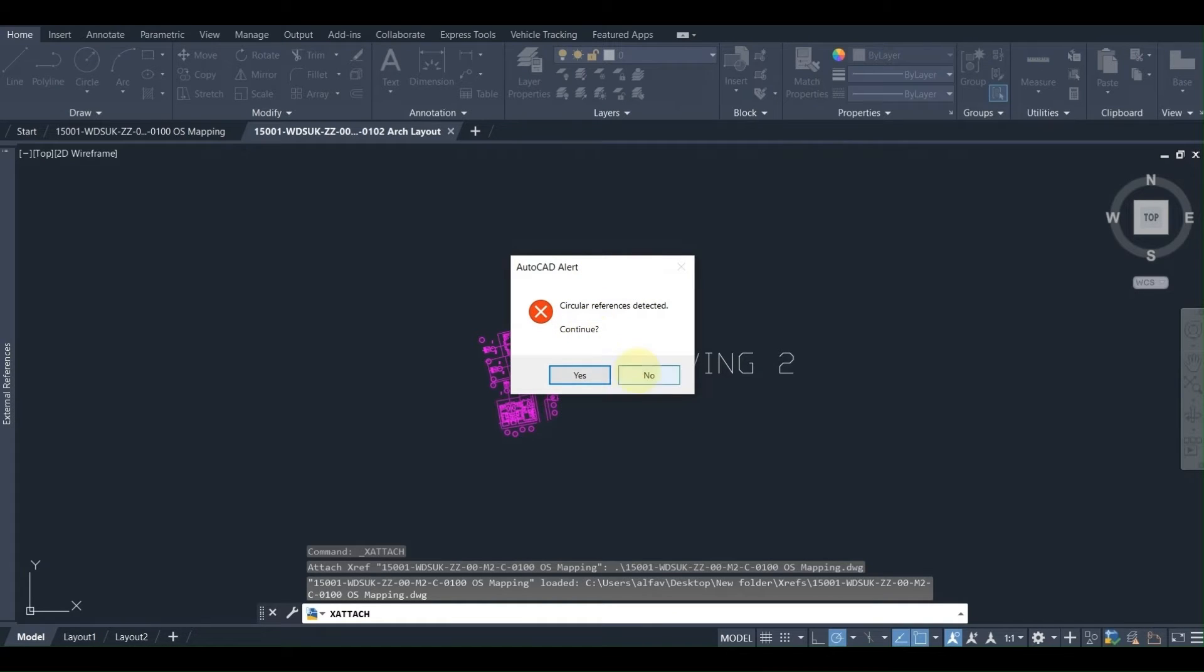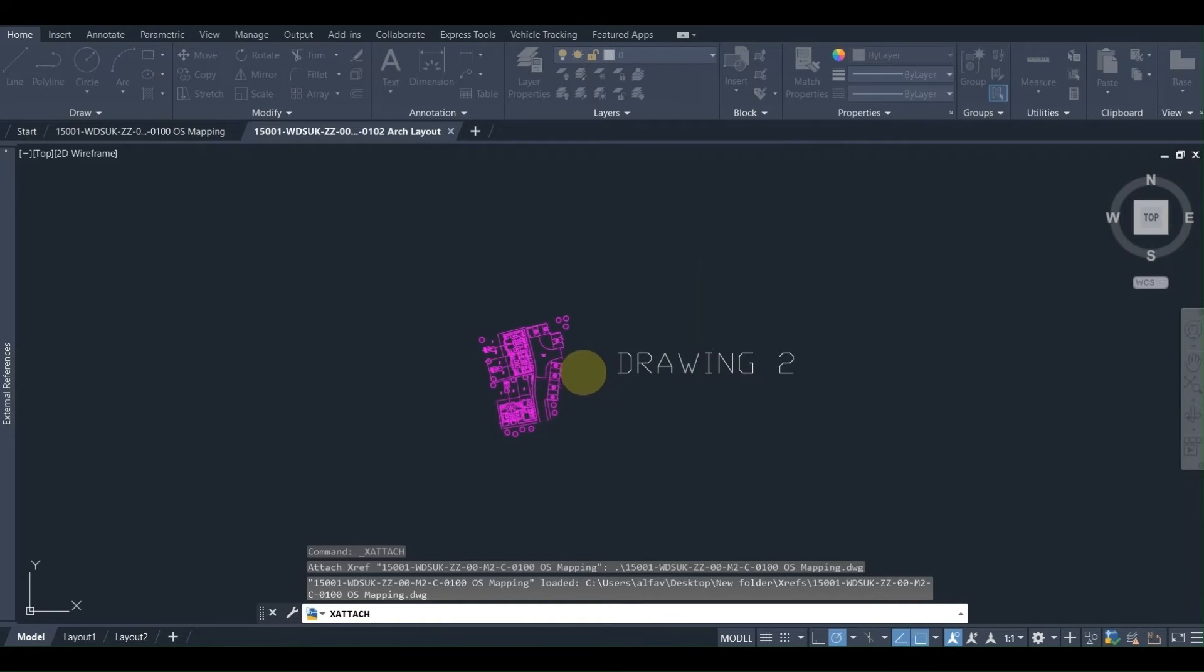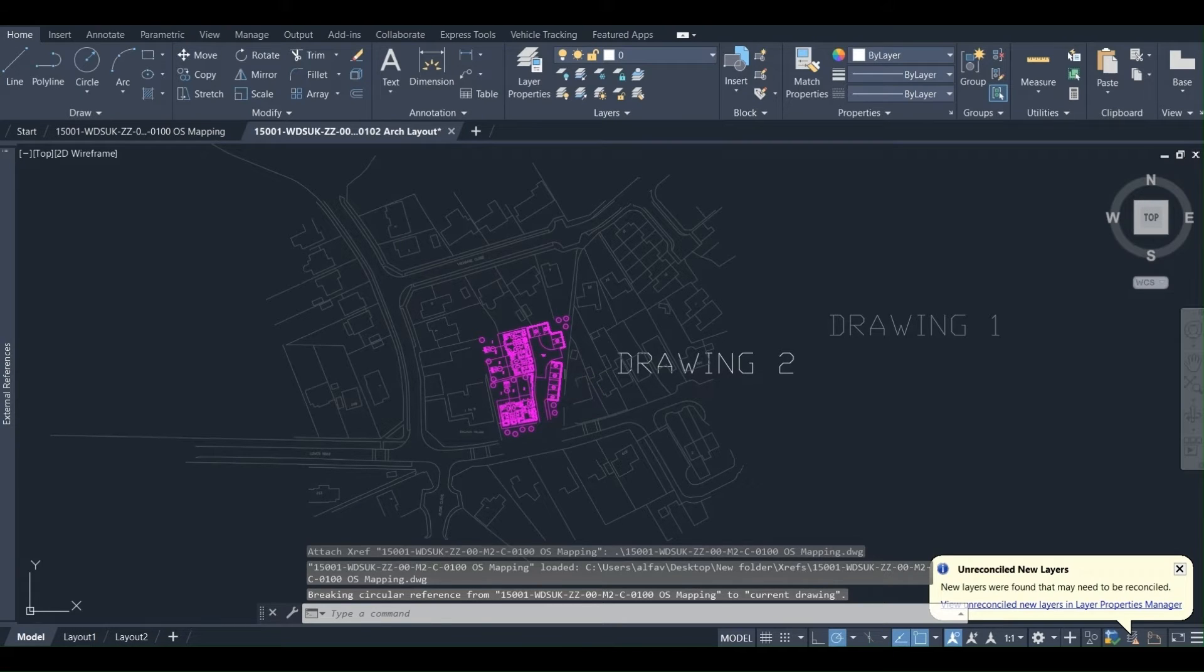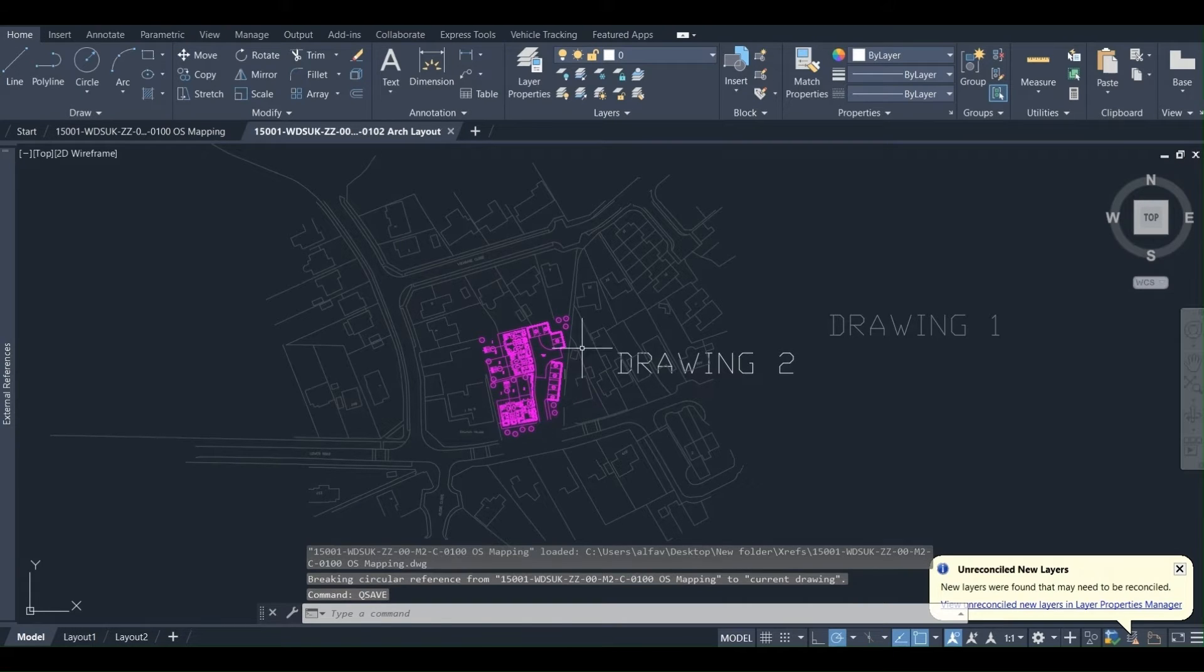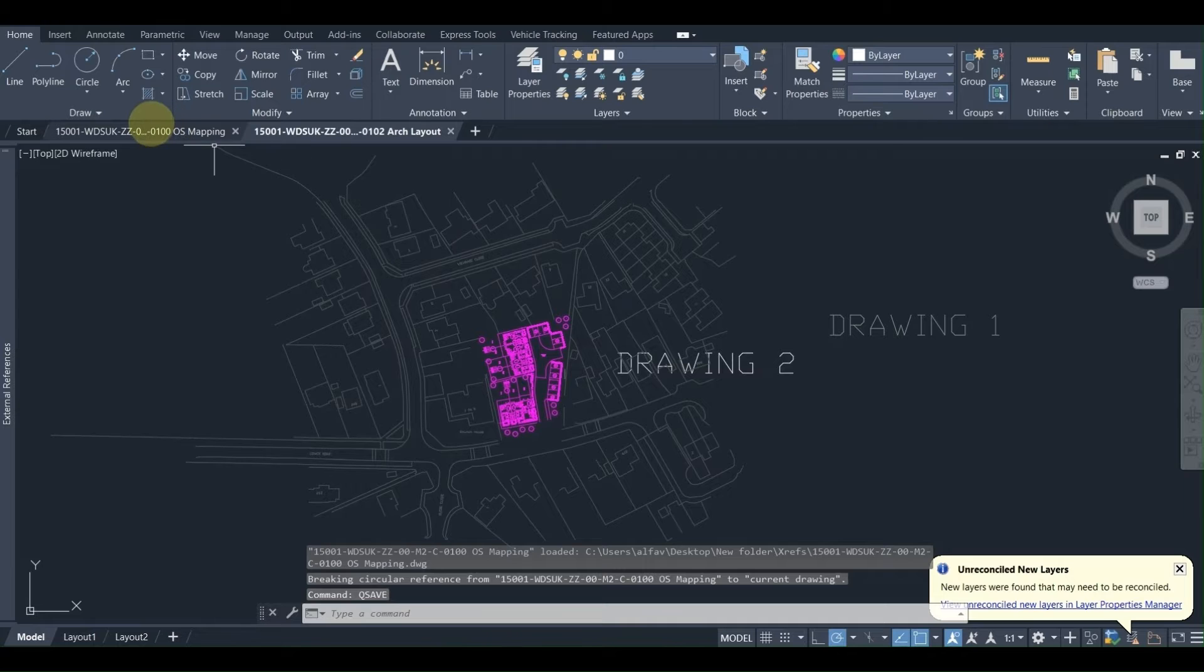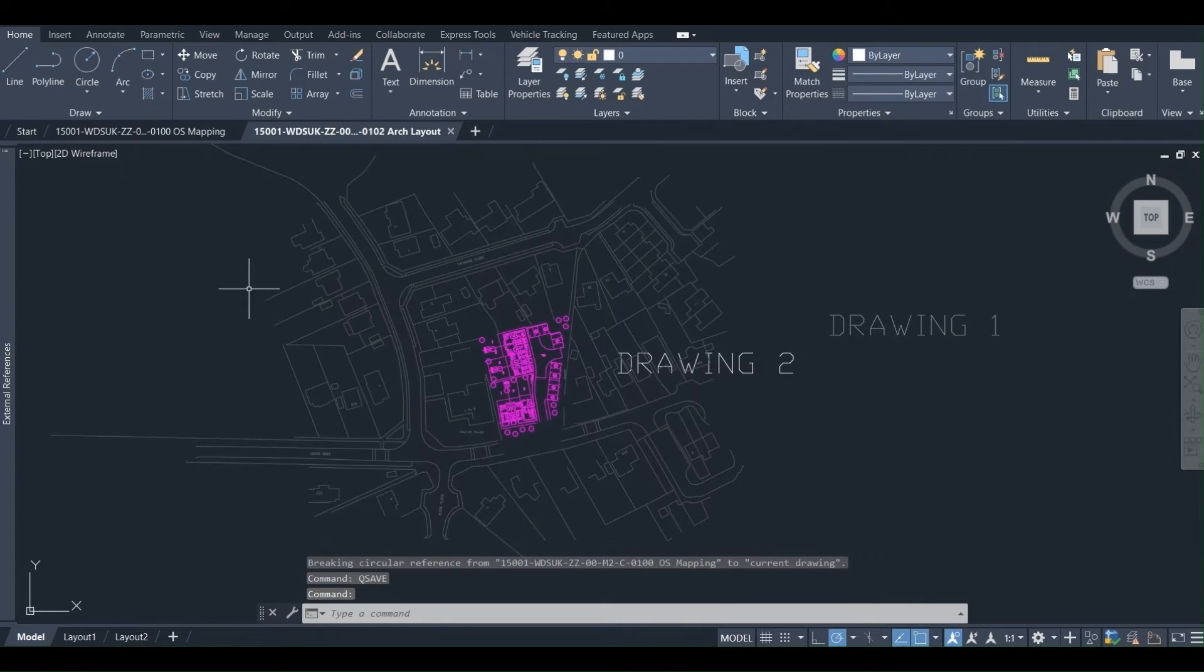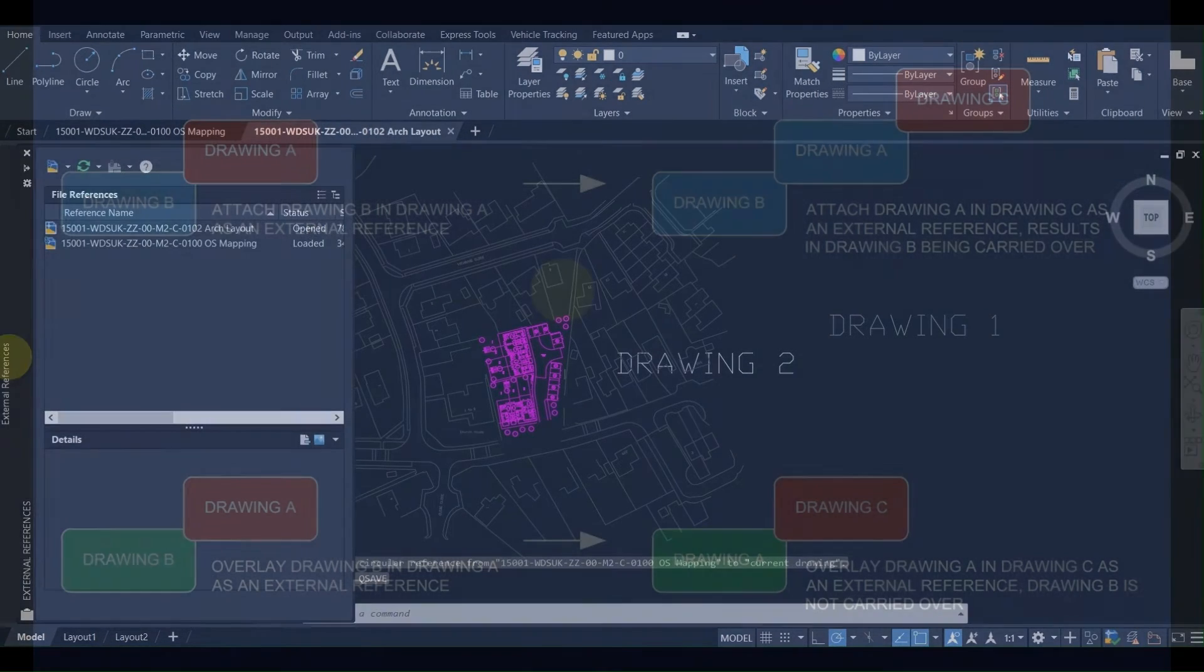Now we are having the AutoCAD alert, which is the circular references detected. It is asking us to continue. We press yes, but it is giving us a hard time to do that, so obviously we want to avoid this alert. So let's see how we can resolve this issue.